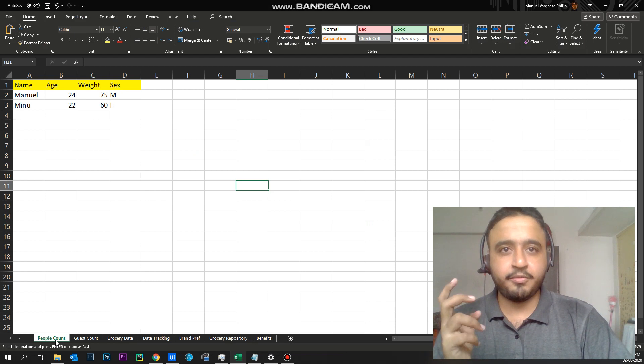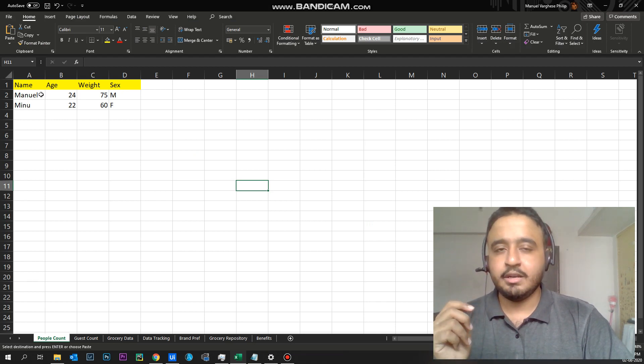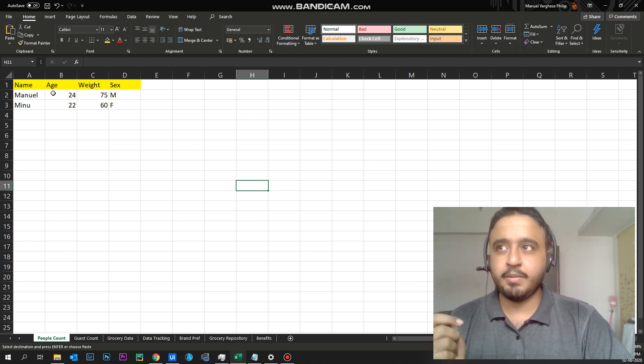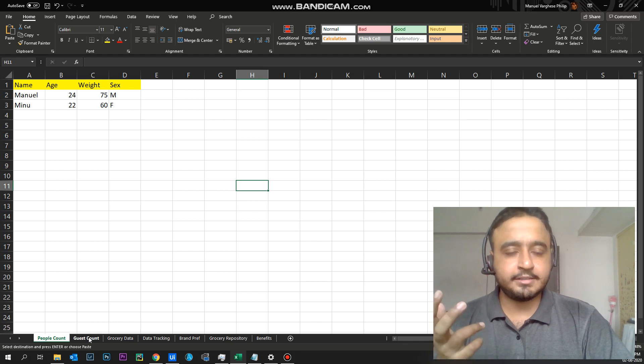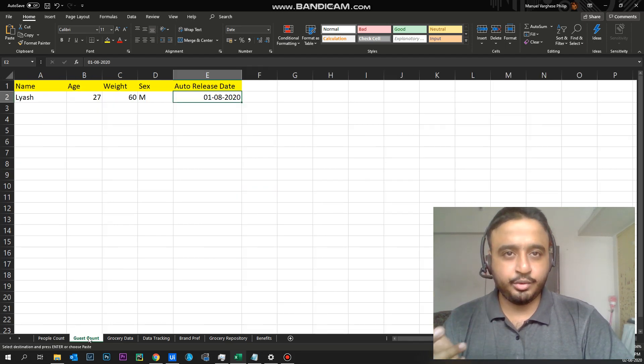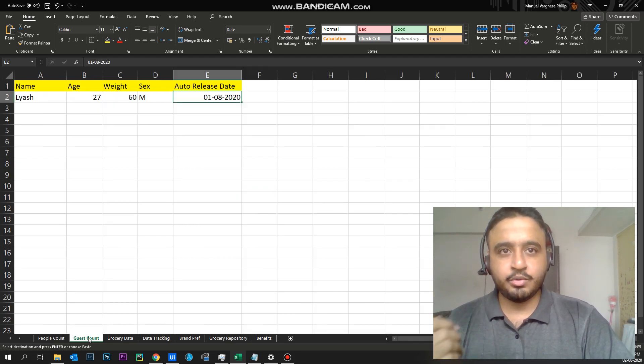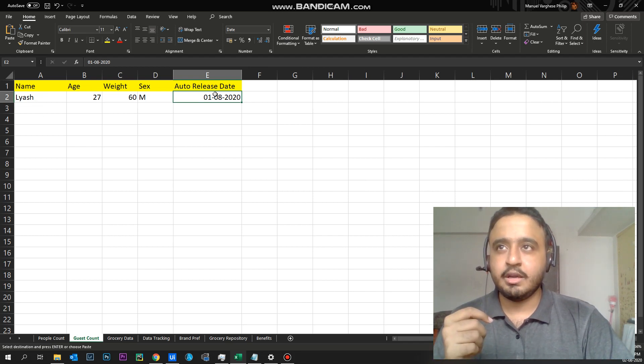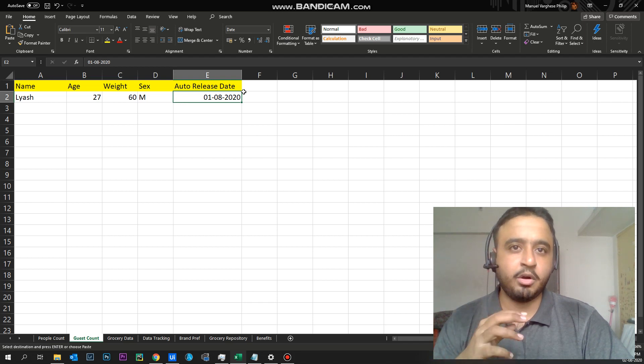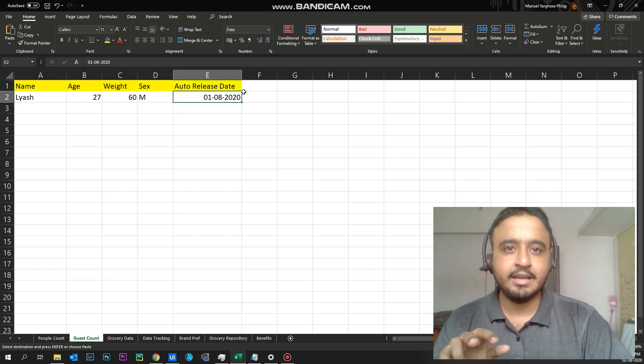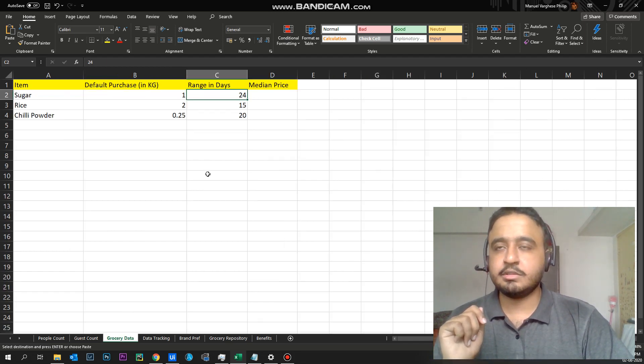So the first thing is the number of people living in my house. I've given data here for all the people living in my house and also what if there's a guest in the house, we also have to include that count as well. So I have given a guest count here and also how long the guest would stay with us, which is an auto-release date after which the bot automatically removes that person off the list.